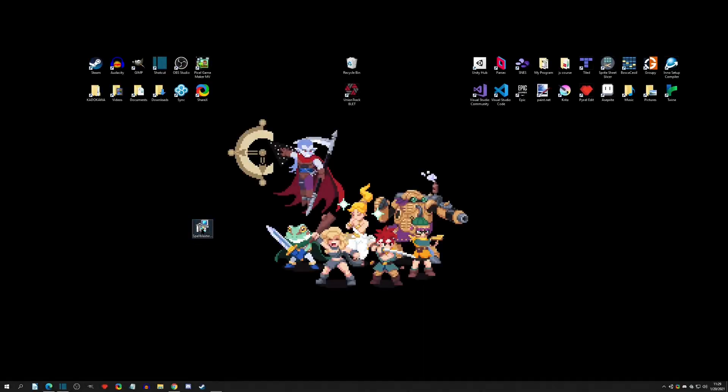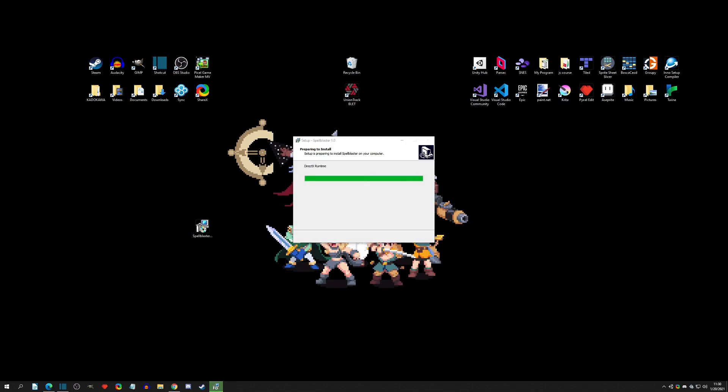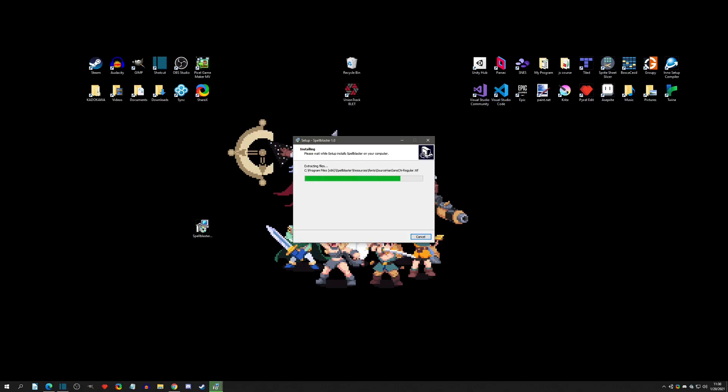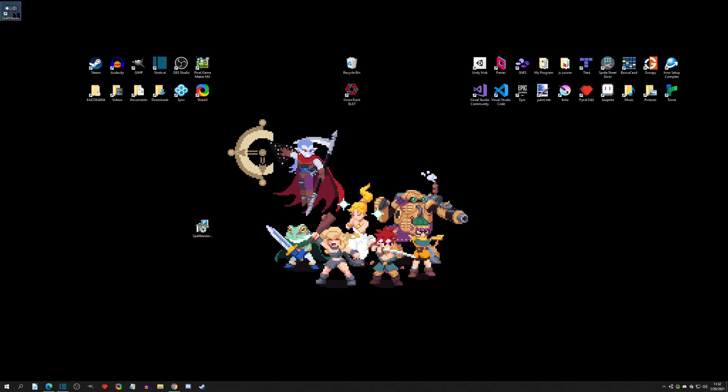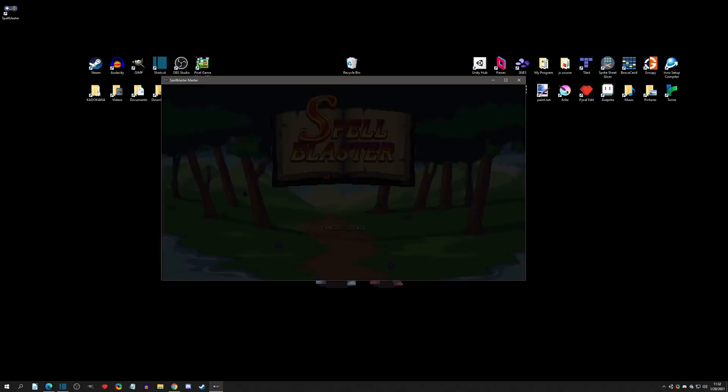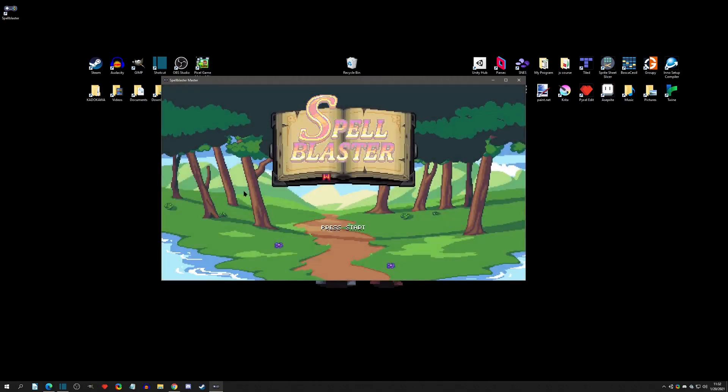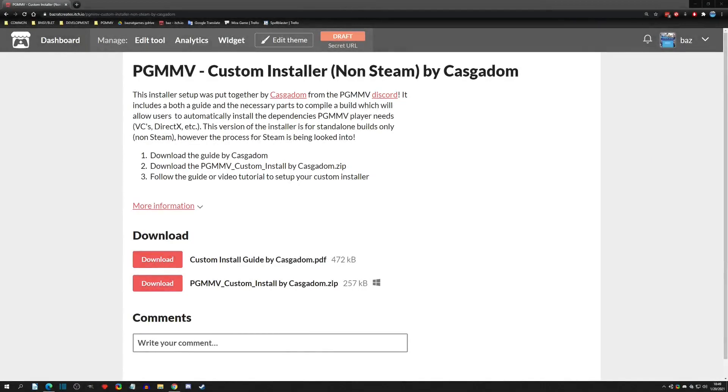Hello and welcome to another Pixel Game Maker tutorial. Today's video is how to set up a custom installer for your standalone builds. This is going to allow you to have all the VC redistributables and DirectX available when the player actually installs your game. It will install just like a normal game and have a more professional feel to it.